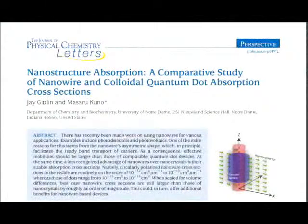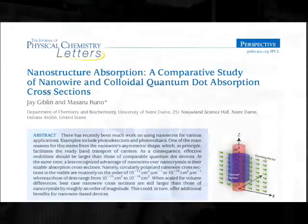In the perspective that Dr. Kuno and myself wrote, entitled 'Nanostructure Absorption: A Comparative Study of Nanowire and Colloidal Quantum Dot Absorption Cross-Sections,' we discussed how to model the absorption cross-section of the nanowire using both an approximate local field theory and rigorous Poynting vector analysis. Both approaches successfully model the observed polarization anisotropies like you just saw in the movie. It's the strong polarization dependence of the nanowire's absorption that leads to scenarios where the absorption cross-sections are nearly an order of magnitude larger for a nanowire than those of a quantum dot.